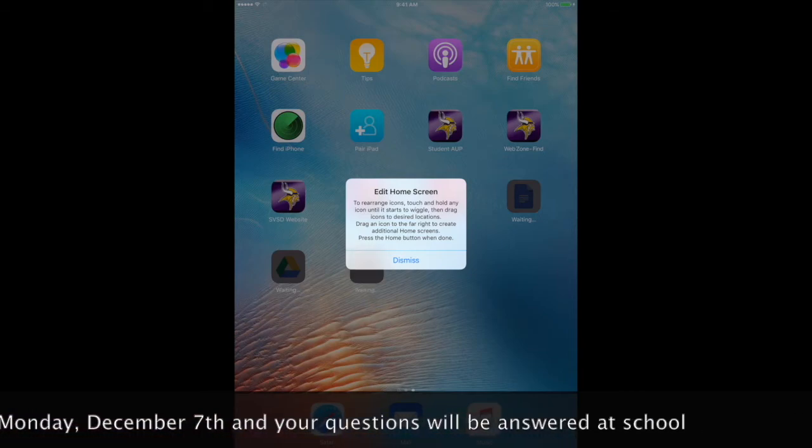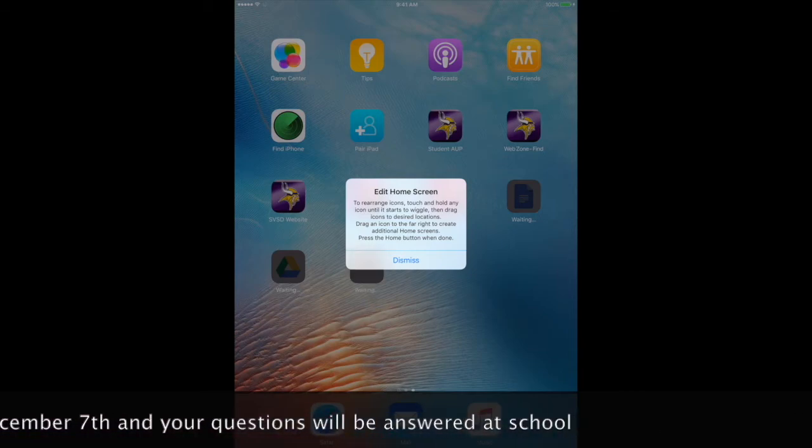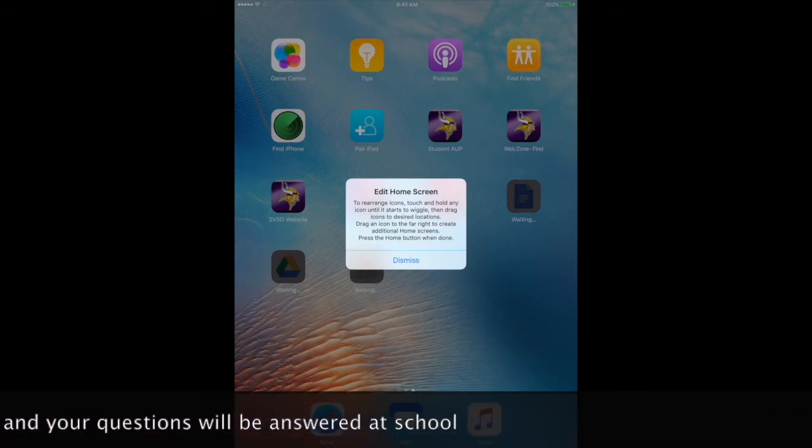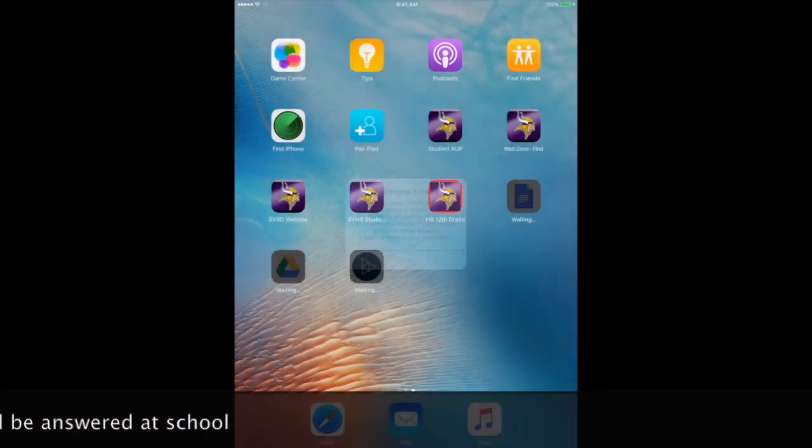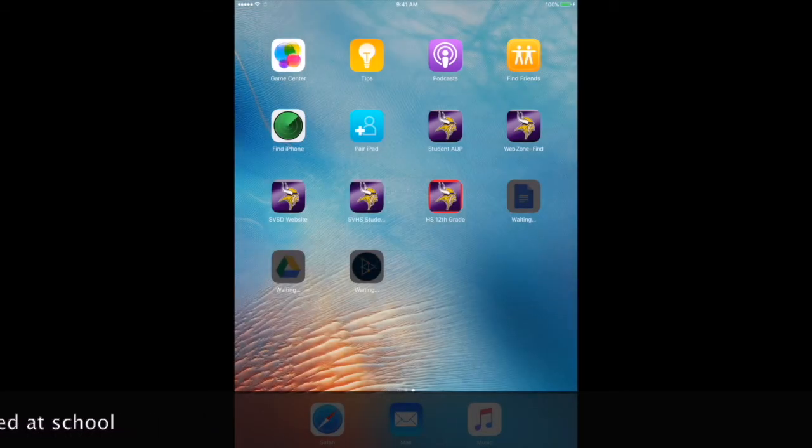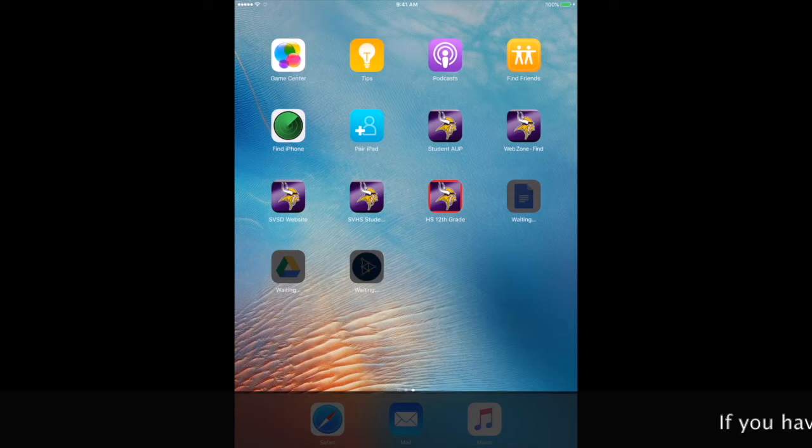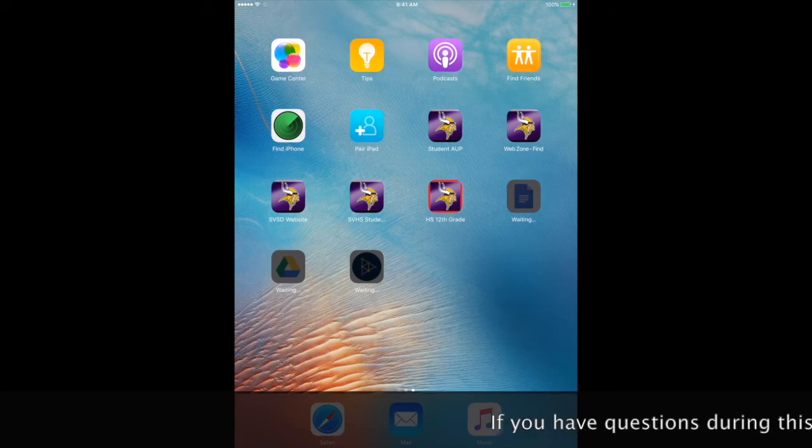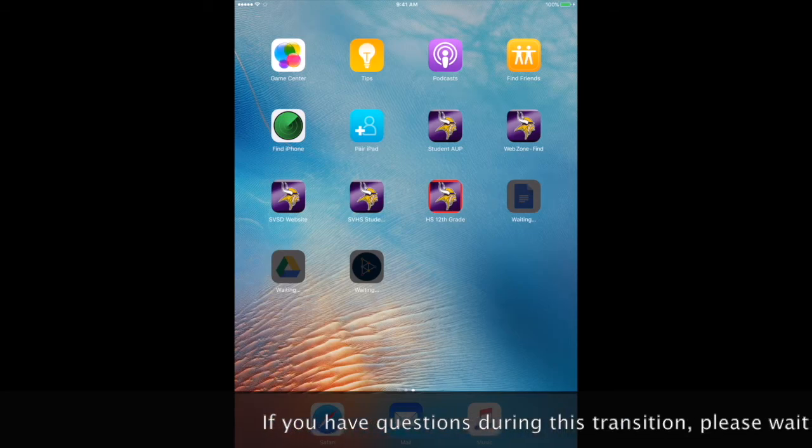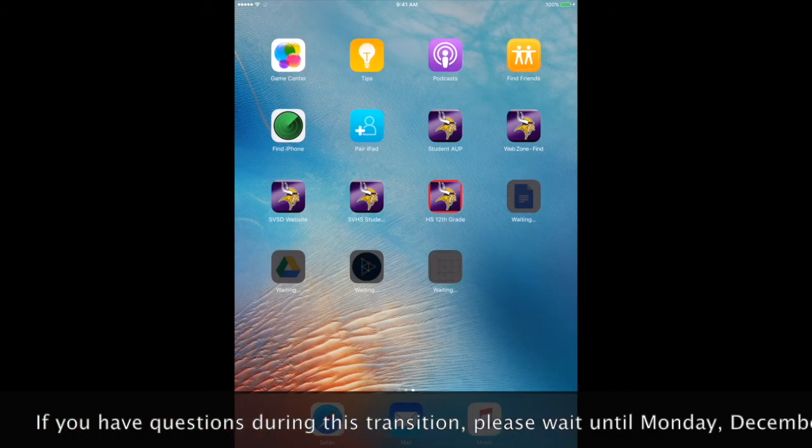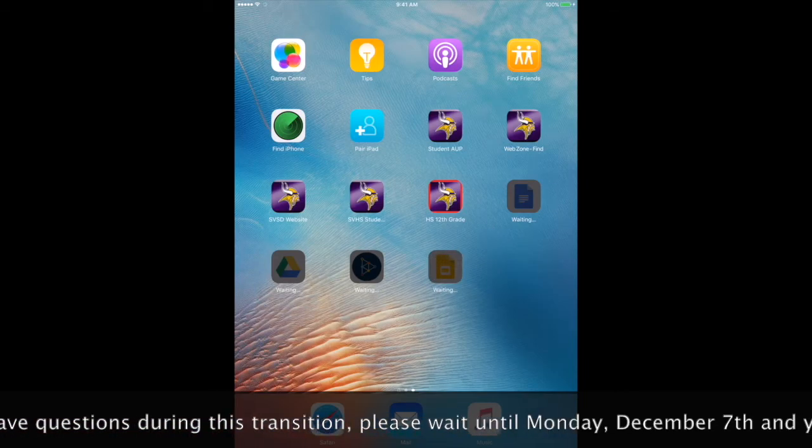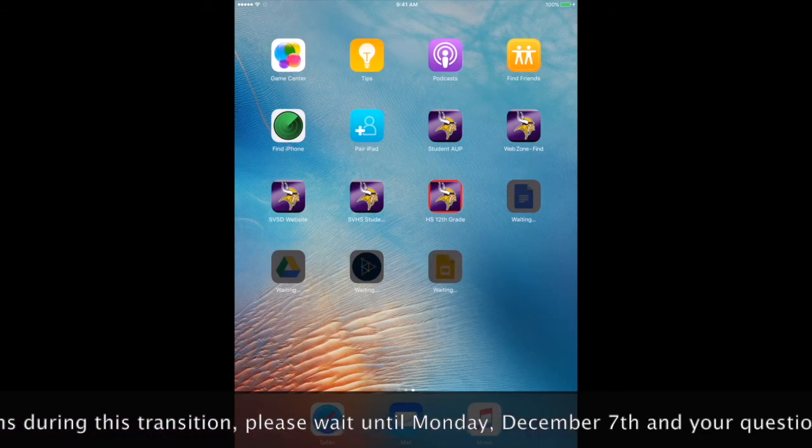If you have the wrong grade, please let your teacher know immediately. If you get this box that says edit home screen, push dismiss.